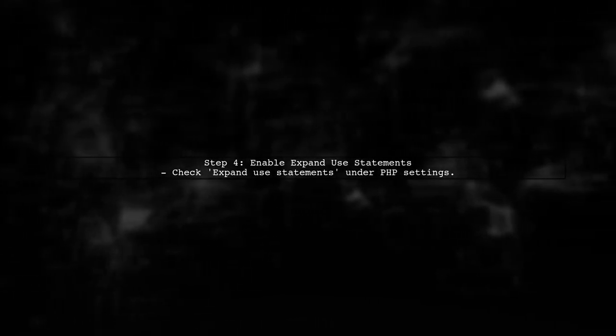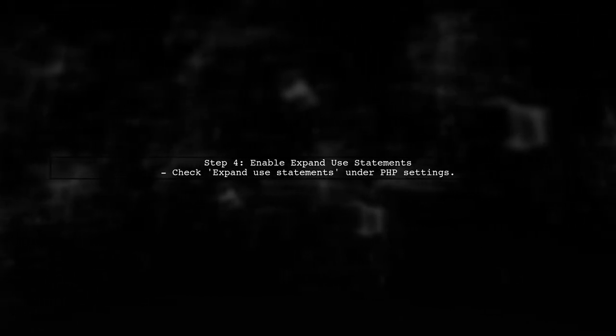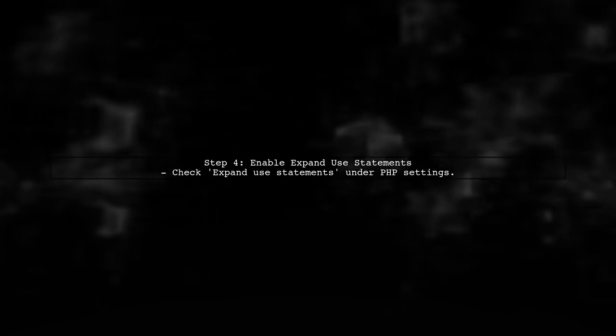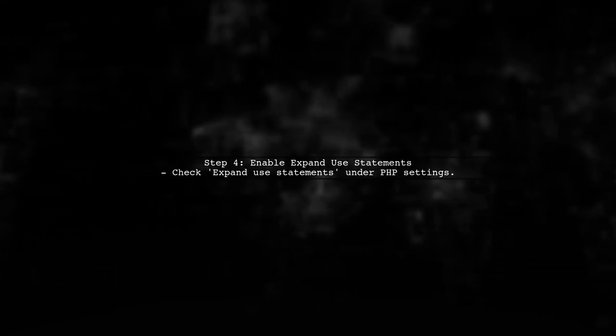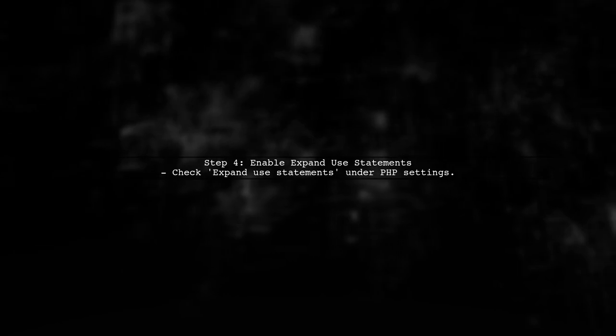Now, in the Code Folding settings, you will see an option for PHP. Here, you can check the box that says Expand Use Statements. This will ensure that the Use block is expanded by default.